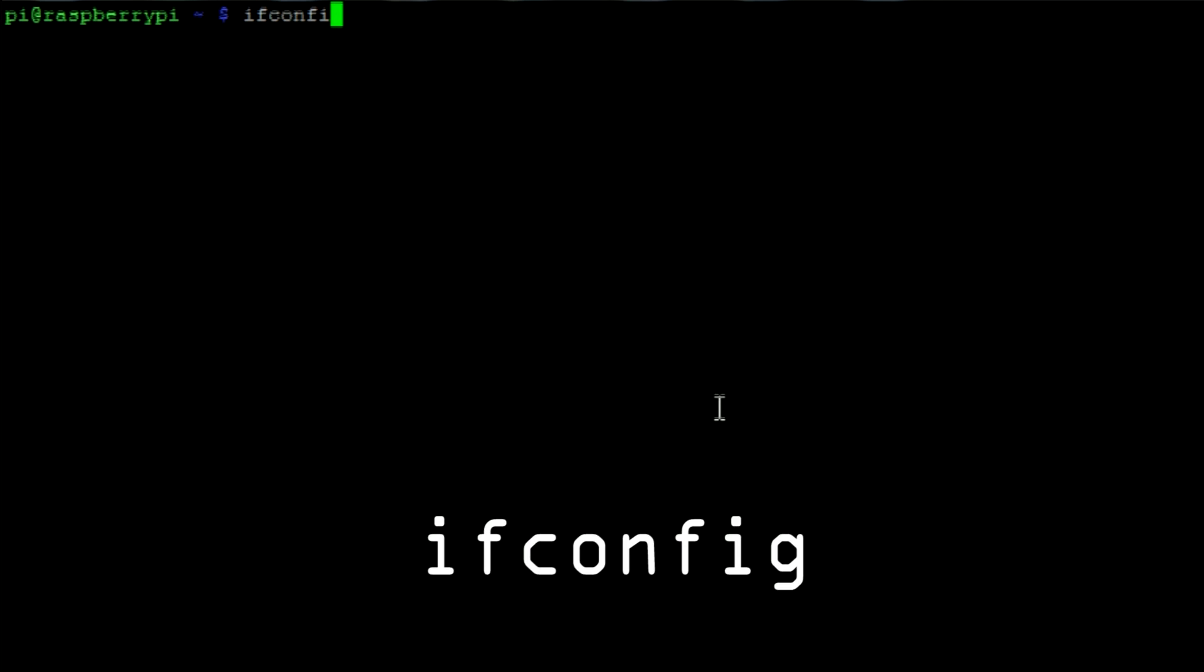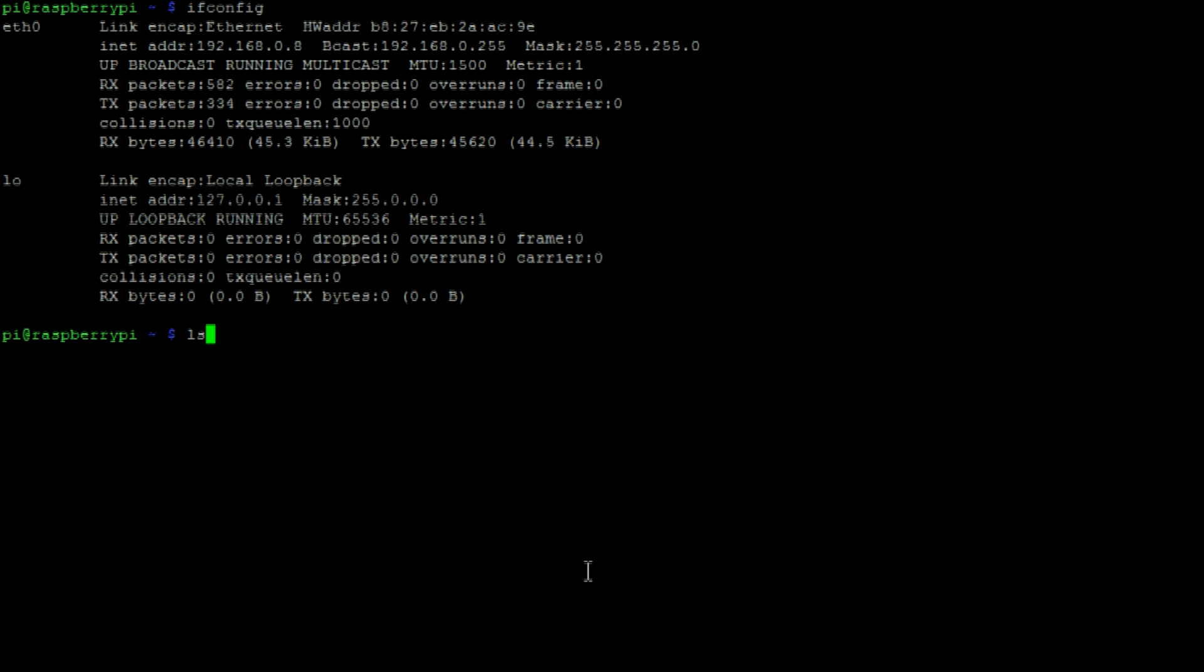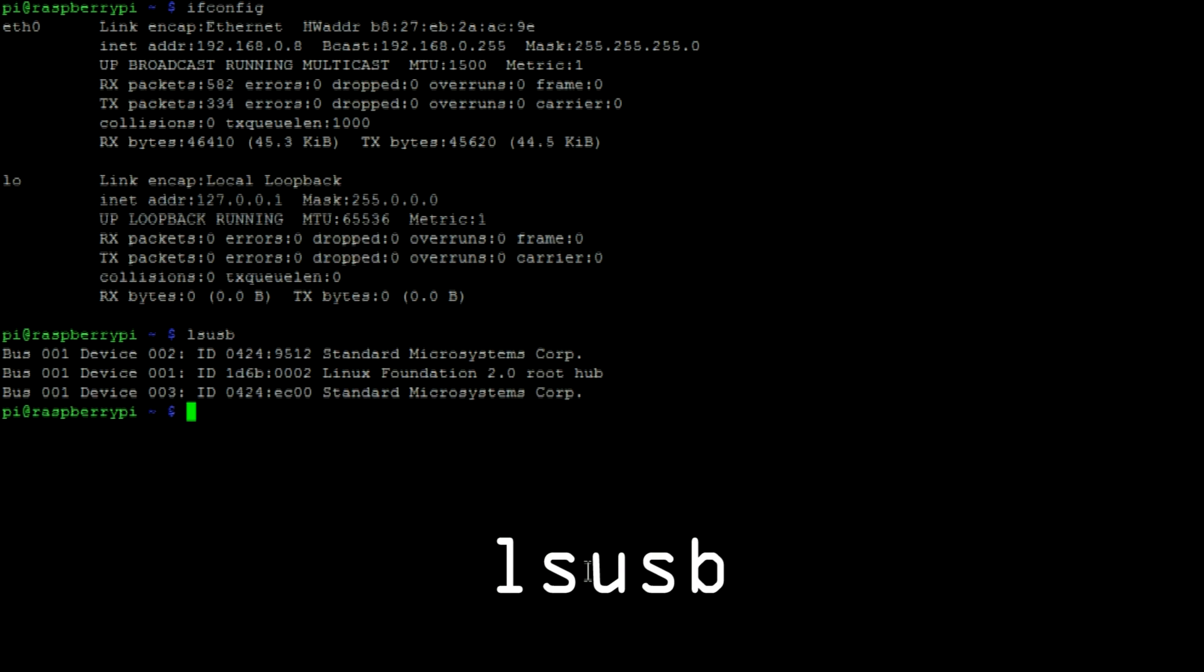The ifconfig command can be used to view your Pi's network status. And lastly the lsusb command allows you to display information about your Raspberry Pi's USB buses and the devices that are attached to them.